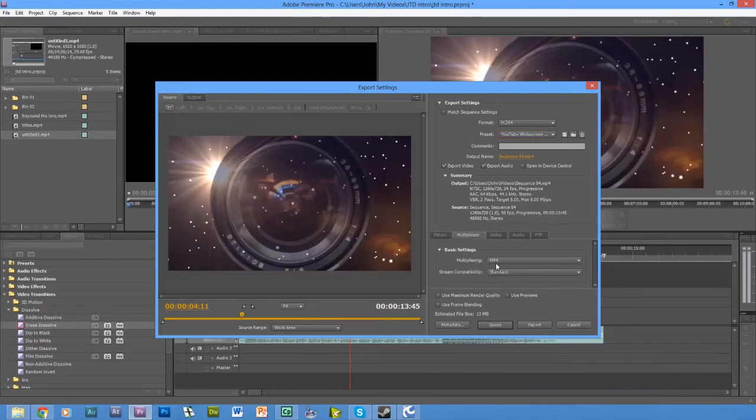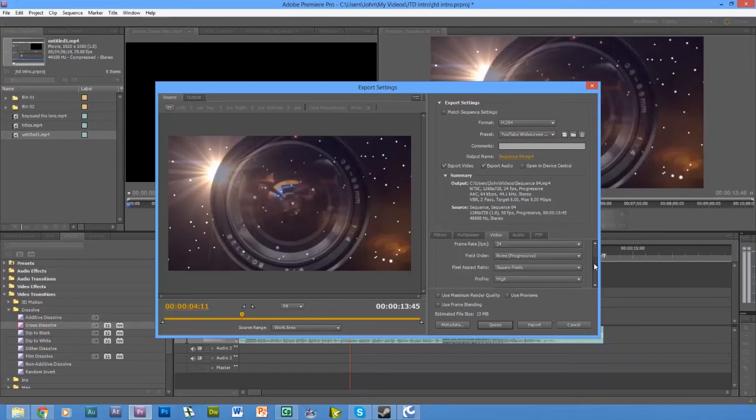Make sure multiplexing is on MP4. This you don't really need to touch.